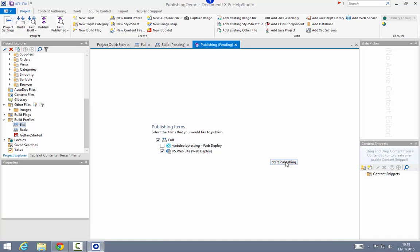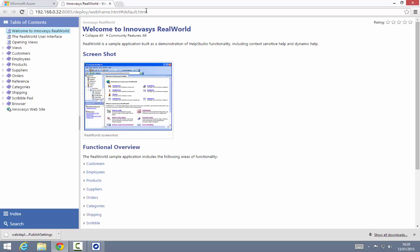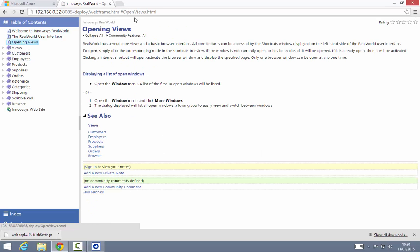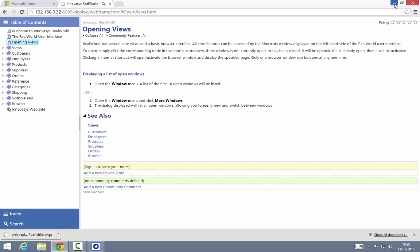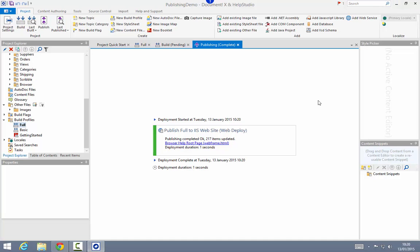I'll go back quickly into publishing and test the publishing to that IIS website. Once again I'll use the convenient link in the publishing results to check that my content has been deployed successfully to that target website.